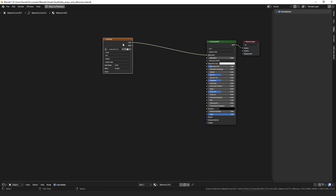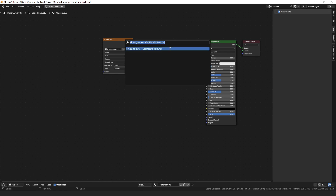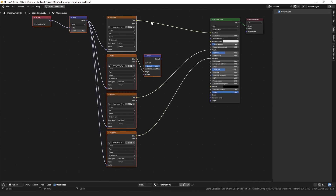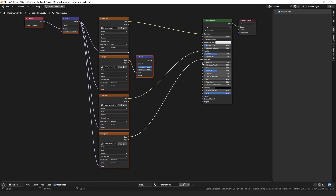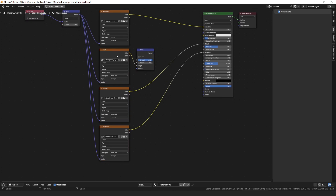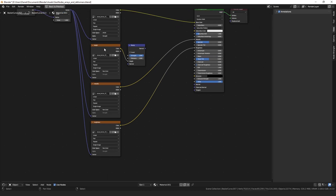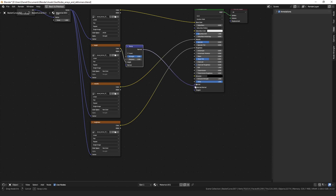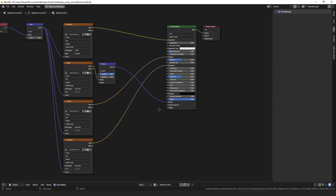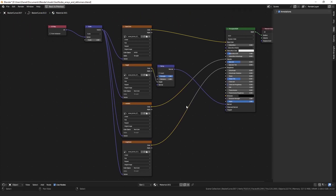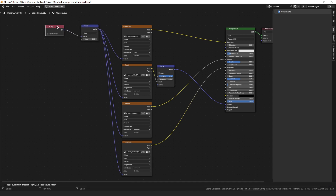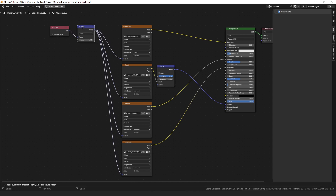Once you have just the diffuse texture in there, you can run the get material textures operator and it will bring in the rest of the textures in that set and connect them all to the appropriate sockets. If it has a normal texture, it will connect that to the normal. If it has a height texture or a bump texture, it will connect it to the bump node, but you'll have to connect the normal from that to the normal.